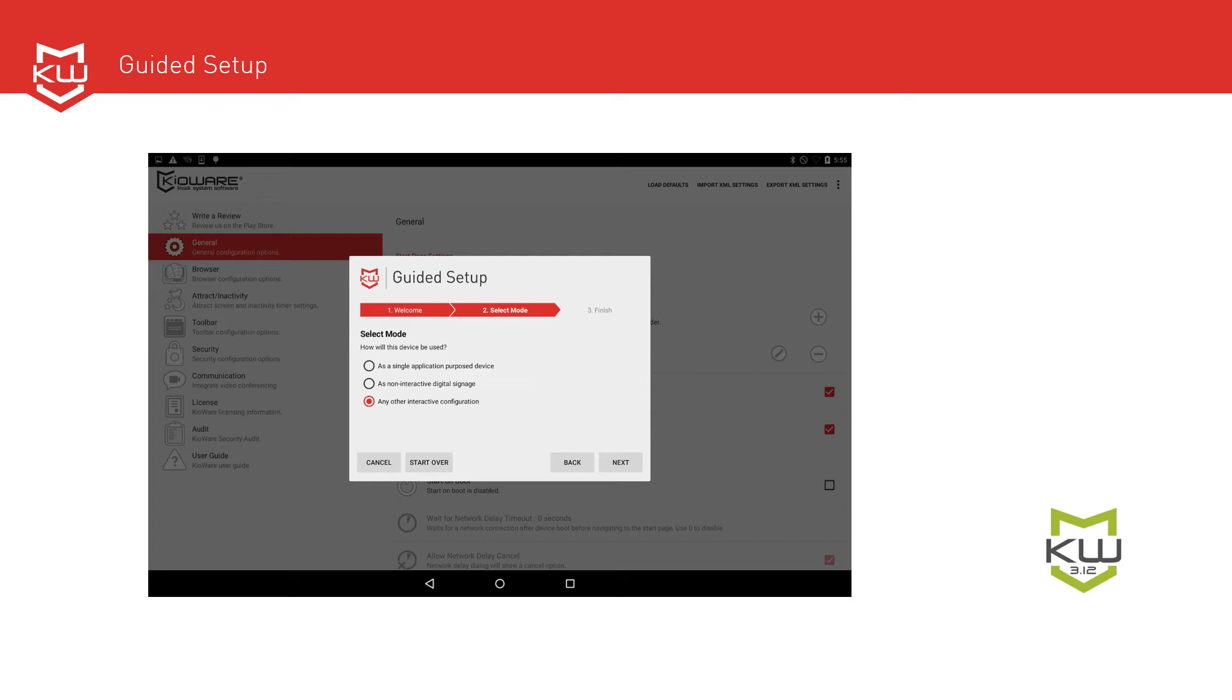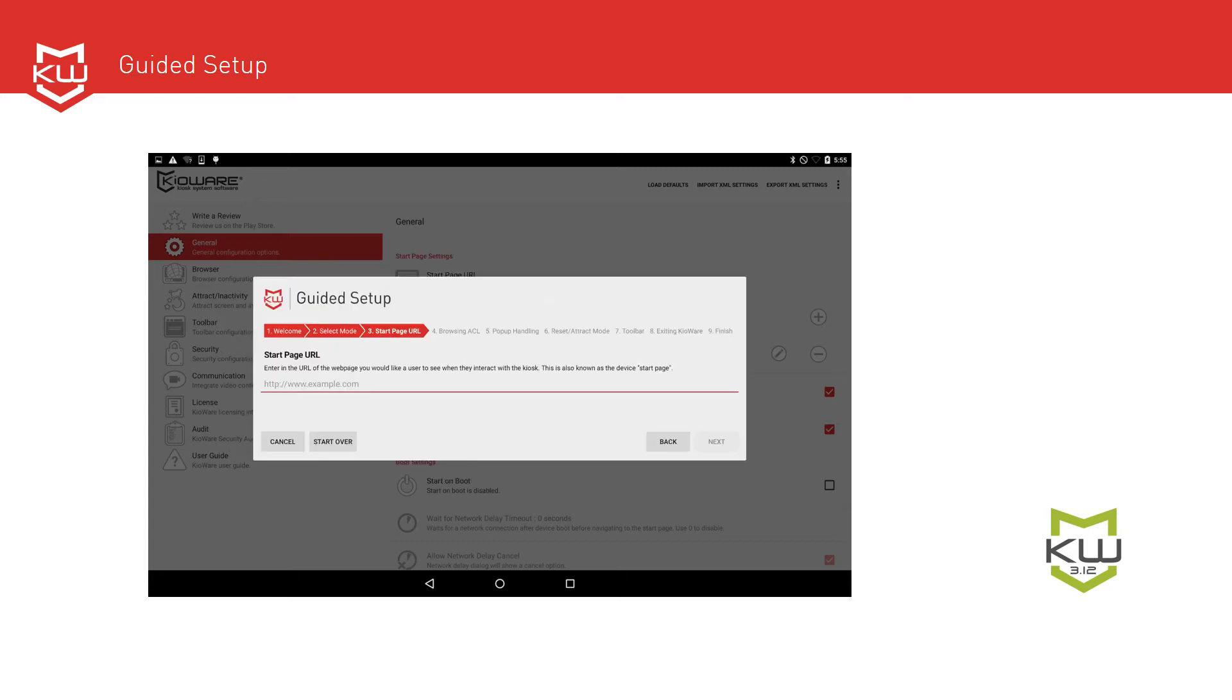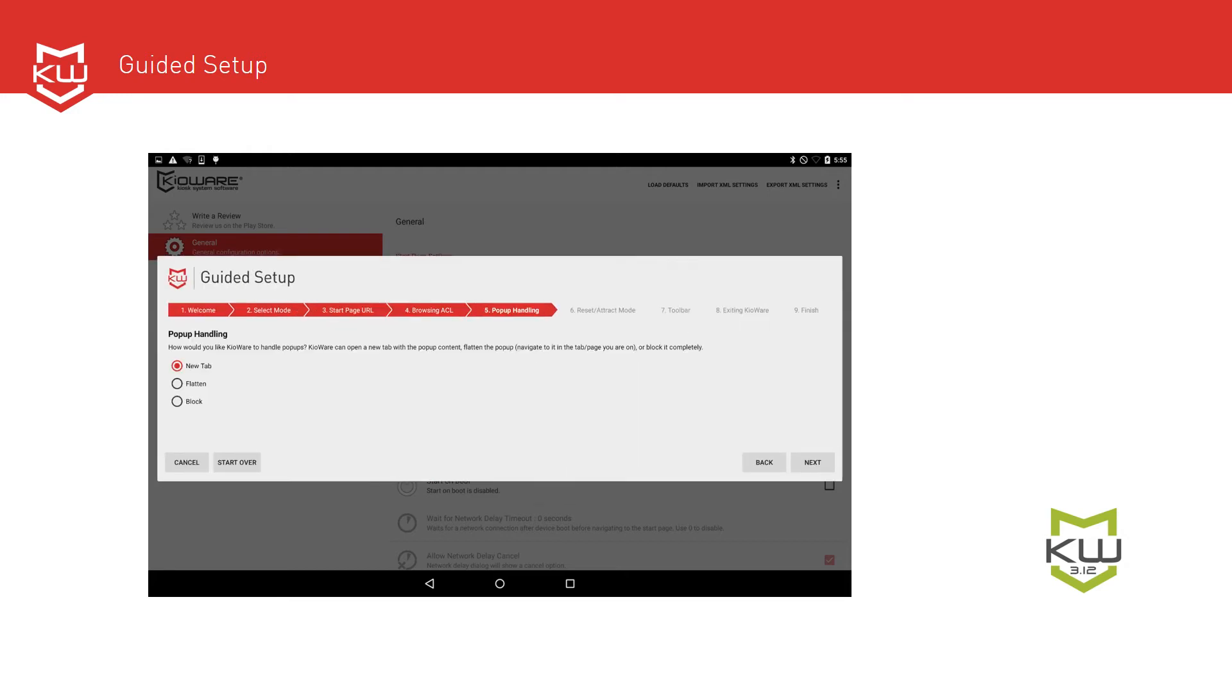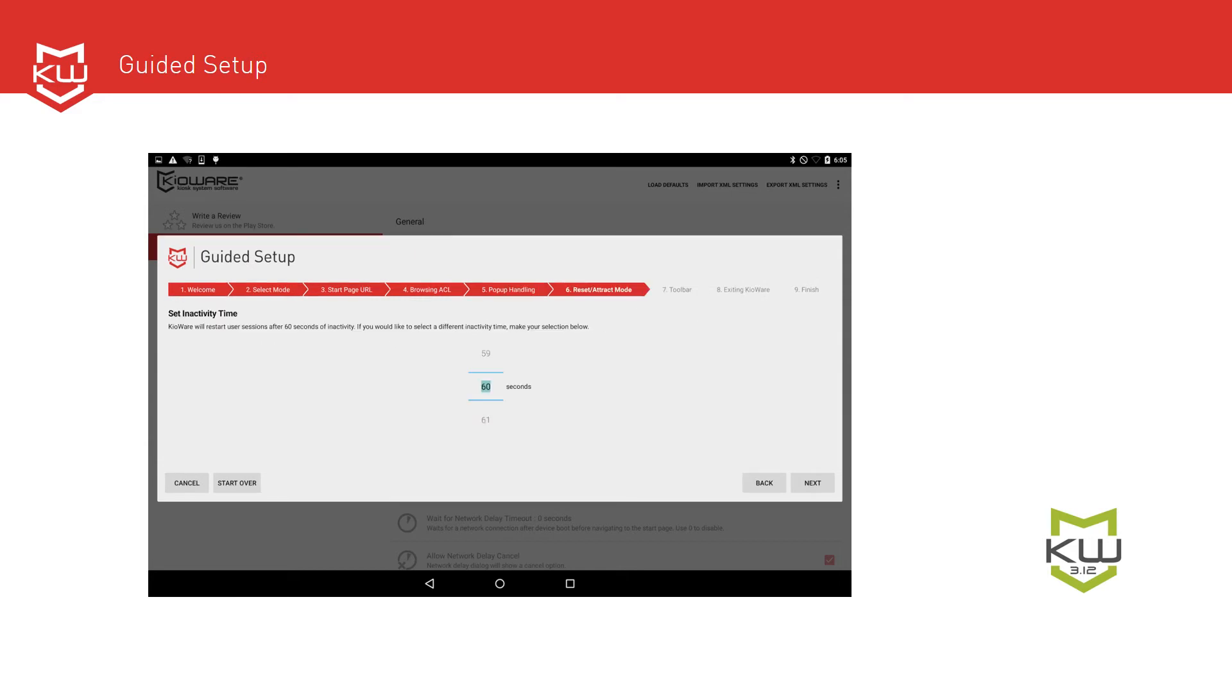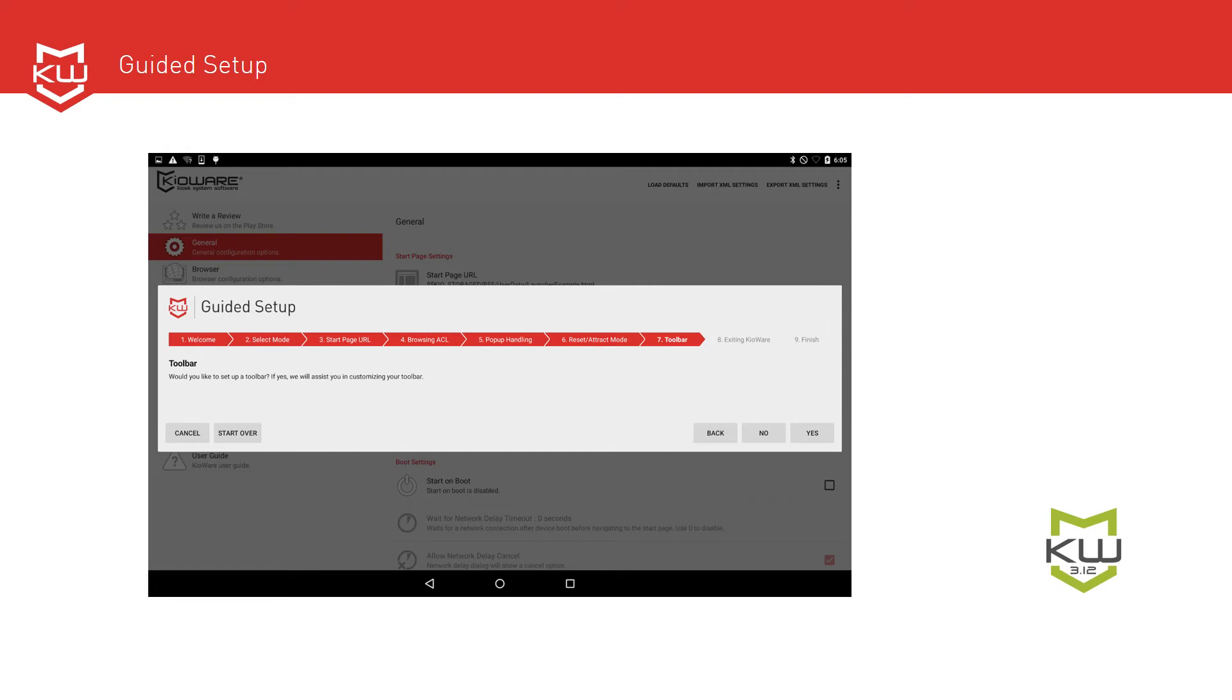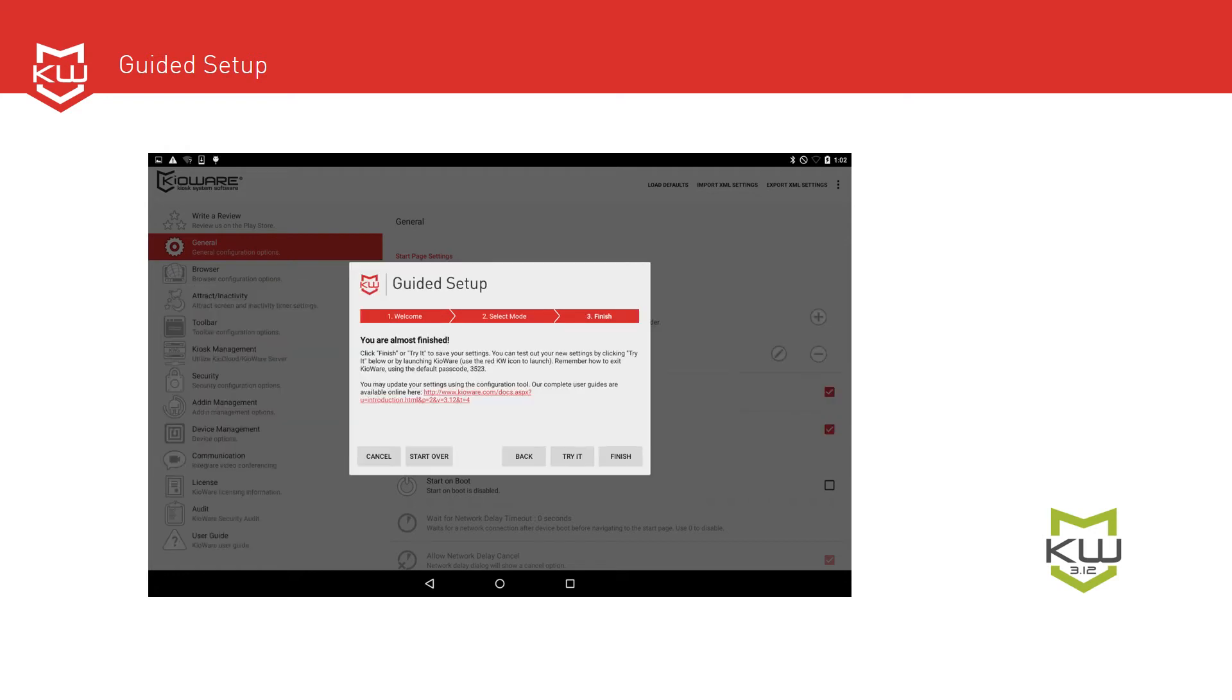From there, the guided setup walks you through relevant settings for your start page, which domains and pages or applications you want to allow, how pop-ups should be handled, inactivity settings, attract screen options, if there's a toolbar, and more. Once you complete the guided setup, click finish.